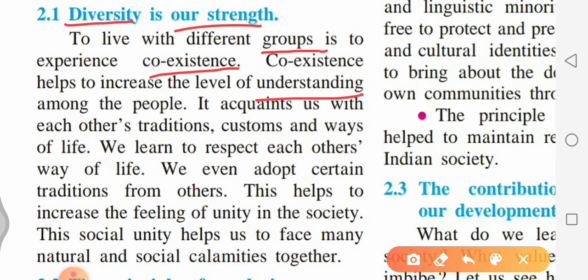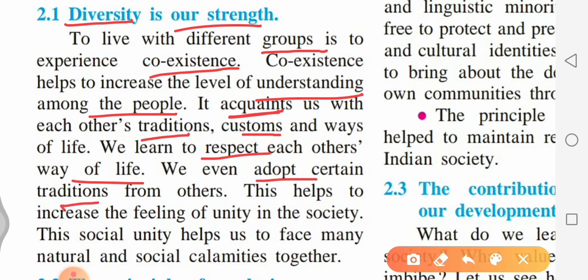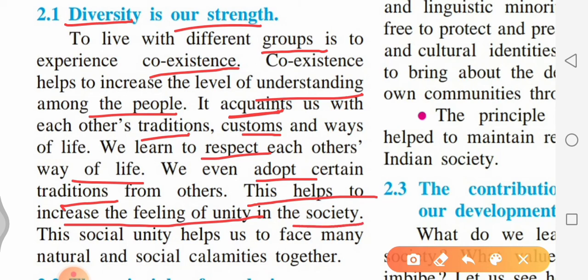Living with different people increases our understanding level. We learn to respect each other's ways of life. This helps us to increase the feeling of unity. This social unity helps us to face many natural and social calamities.